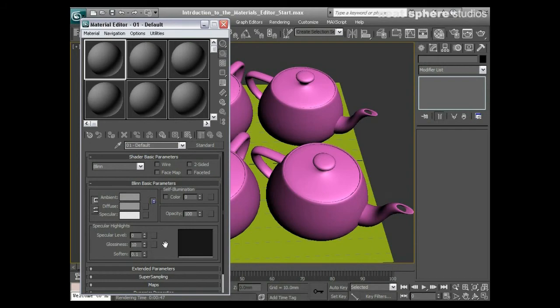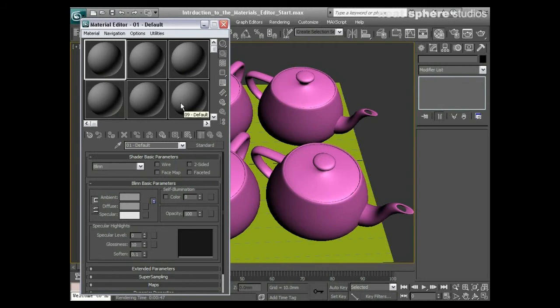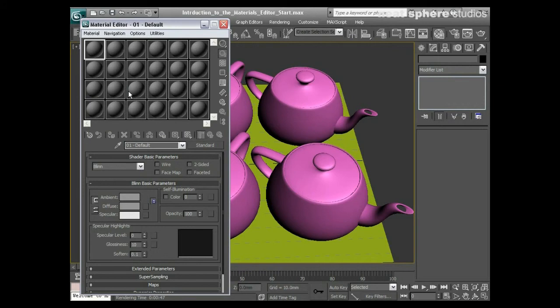Let's first have a look at the top section. These spheres, these shader balls that we've got up here, you'll notice there's only six of them at the moment. If I right-click on one of them, you can see I can pull up 24 of them.